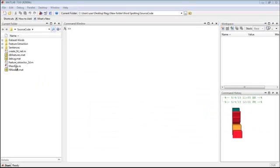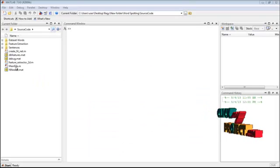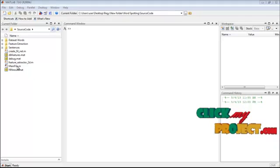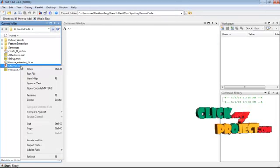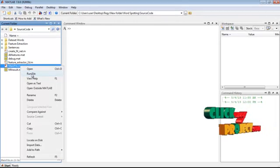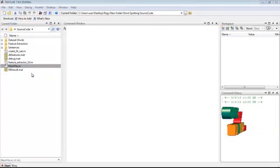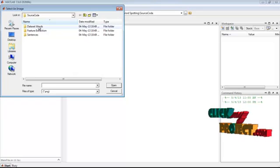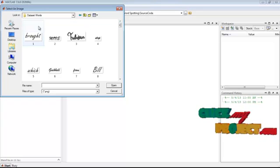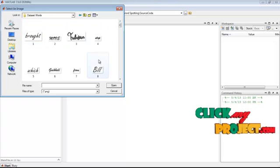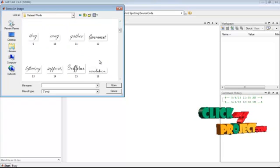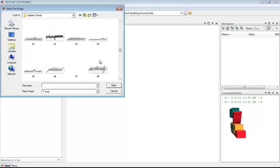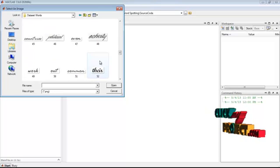Now we'll see the demo of this project. To execute, right-click on mainfile.m and select run file. Select any image from the dataset folder and click the open button.